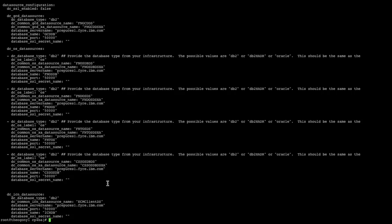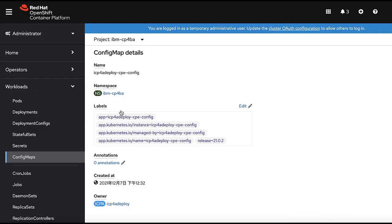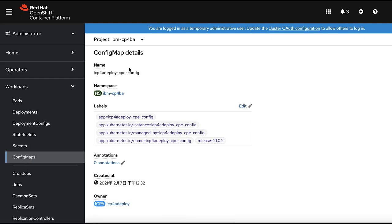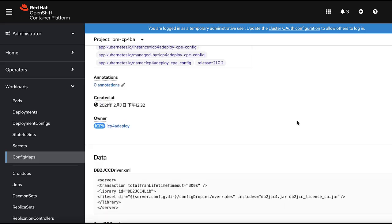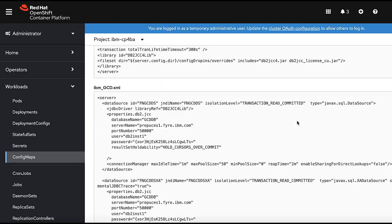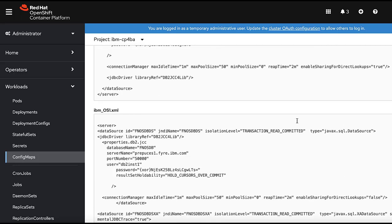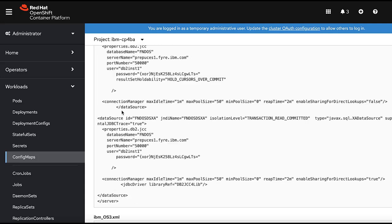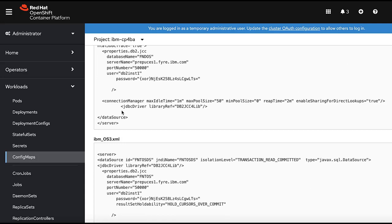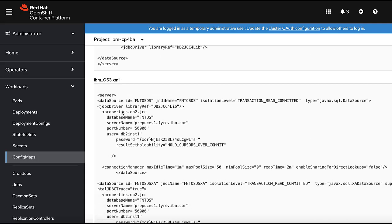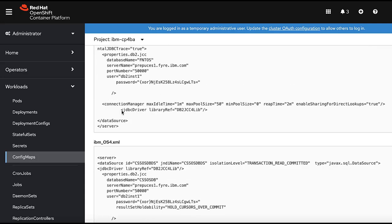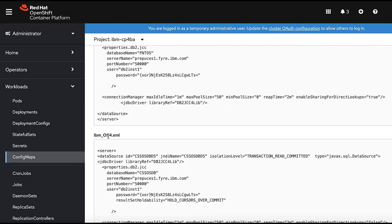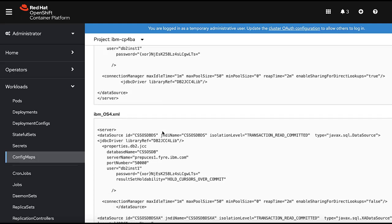In the third step, we go to the console. In the config maps, find the cpe config, and you will see that there are three XML here: ibm_SO1 until ibm_SO3. Then you need to wait until the ibm_OS4 XML appears in this section. That is the content we added to that YAML, and after applying that YAML, it will show up here.